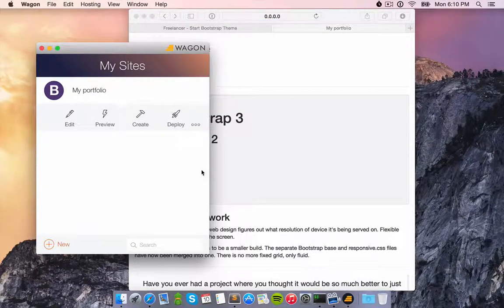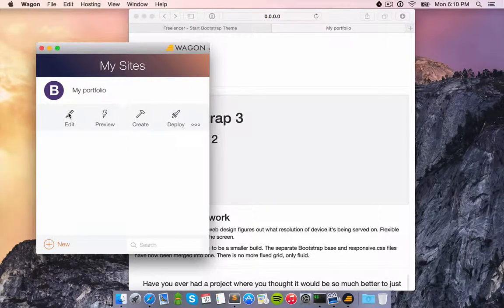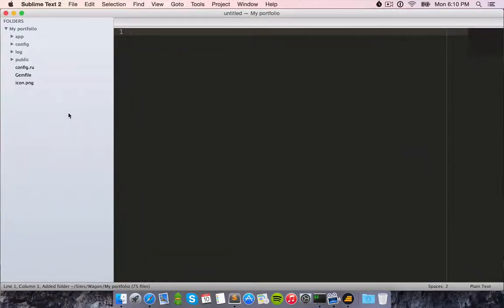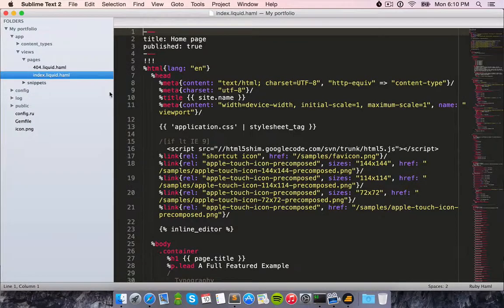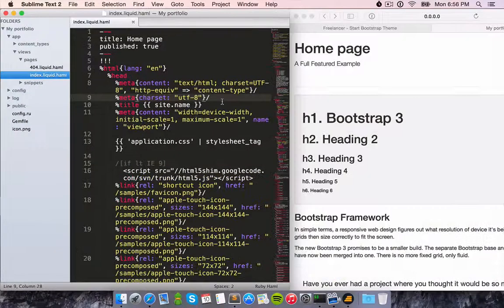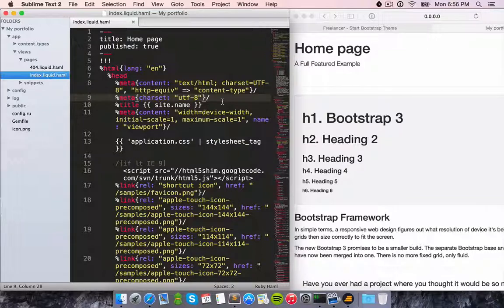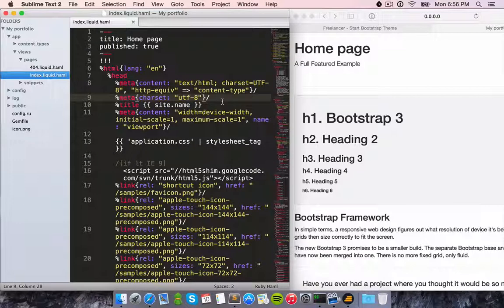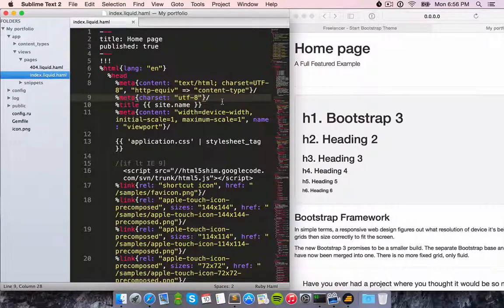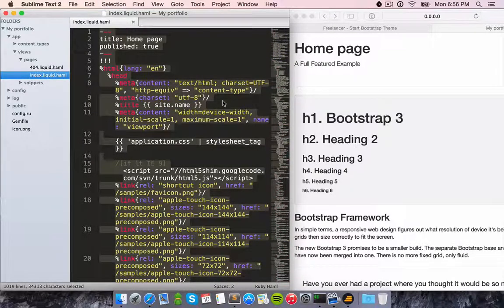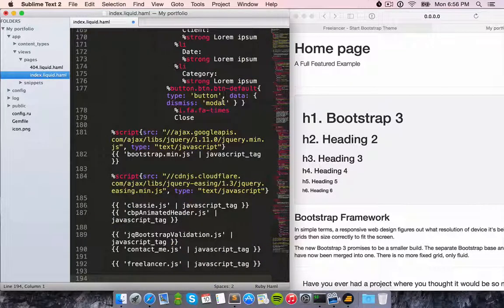Alright, now let's open our text editor so we can modify it. Instead of the index page that is generated by default, I'll now copy the index page of my portfolio website.